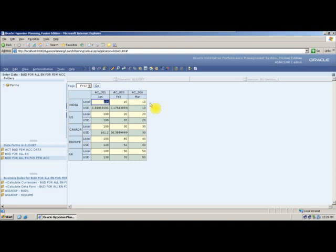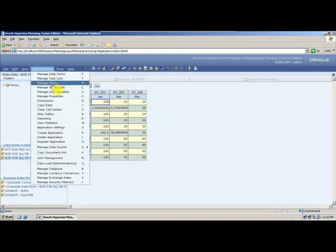We can give the user two options to select from, using a smart list. First, I need to create a member in the account dimension called 'tax'. I am creating a member named 'tax', and I will set the data type to Smart List. I will save. So I have created a member called 'tax' set as a smart list member. Before doing that, I also need to create the smart list itself — I will go to Manage Smart List and create a new smart list.